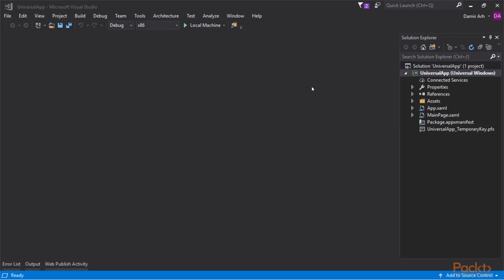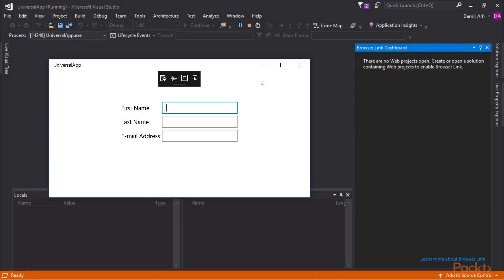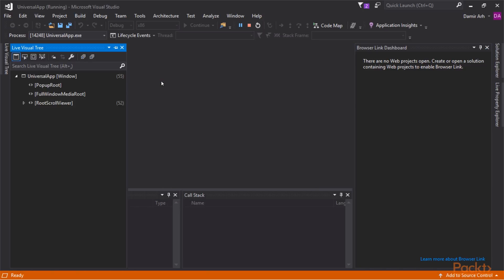For desktop apps, LiveVisualTree provides a similar functionality to BrowserLink for the web applications. To give it a try, we will run a simple universal Windows app. When built with the debug configuration, the application features a XAML inspection toolbar below the title bar. The first icon in the toolbar will open the LiveVisualTree window in Visual Studio.